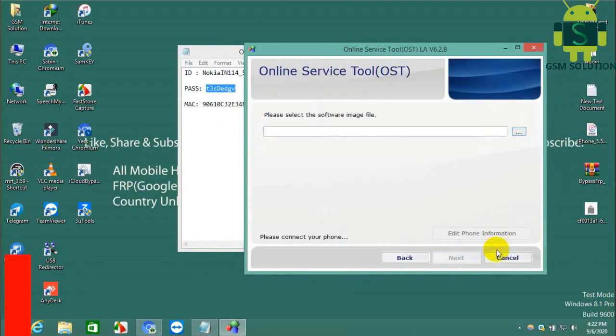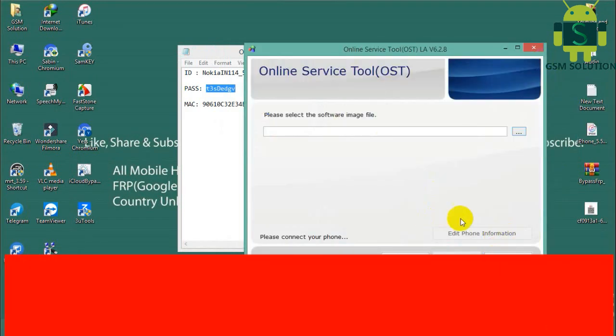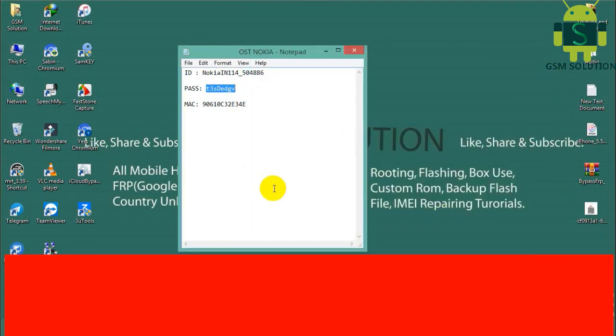This username and password will only work for a few days before changing, so do it fast while it's free.